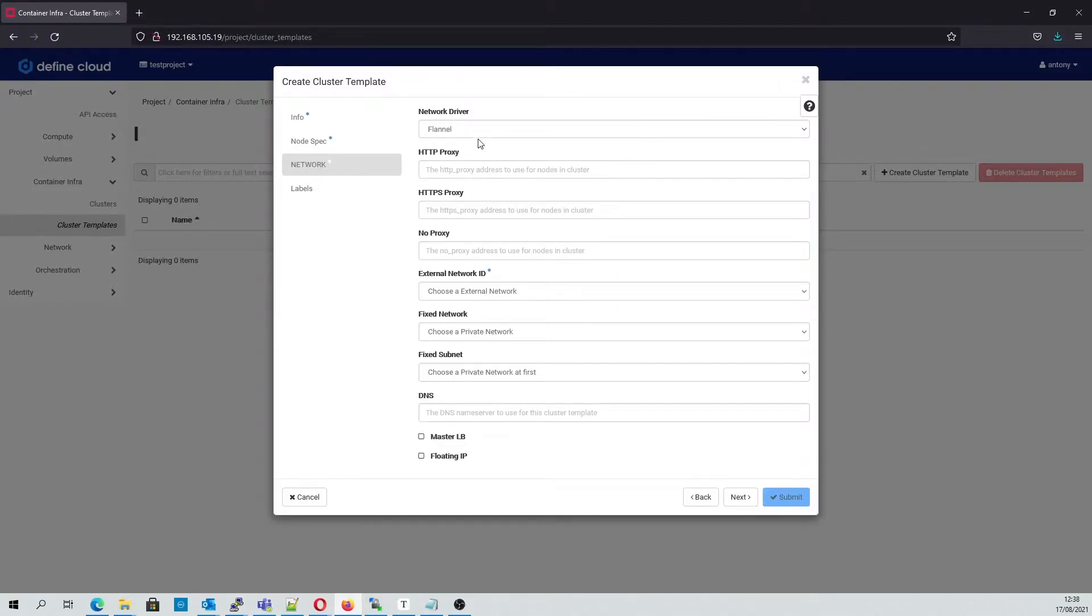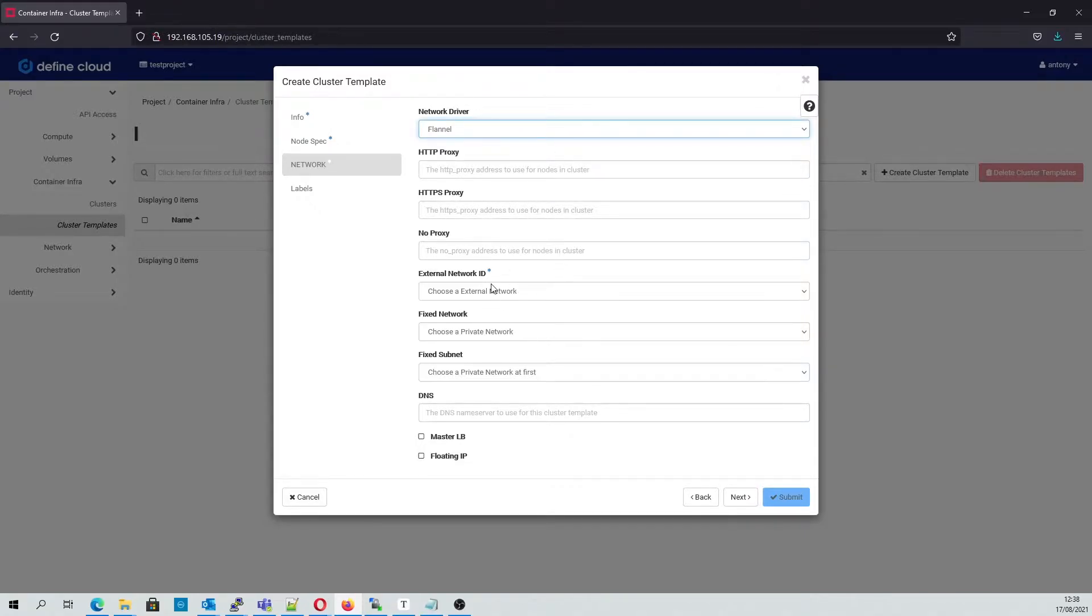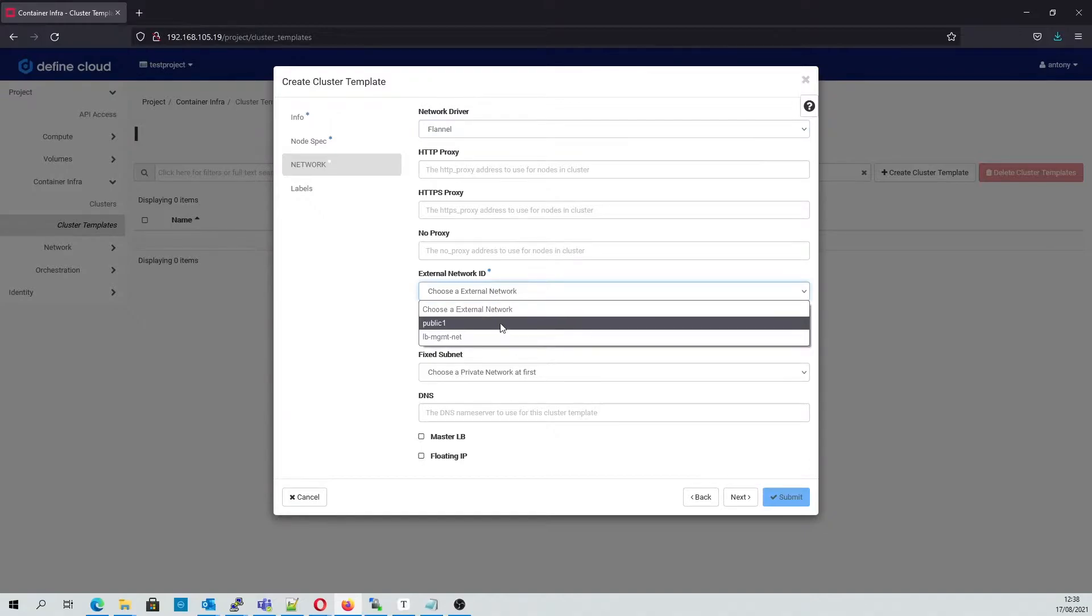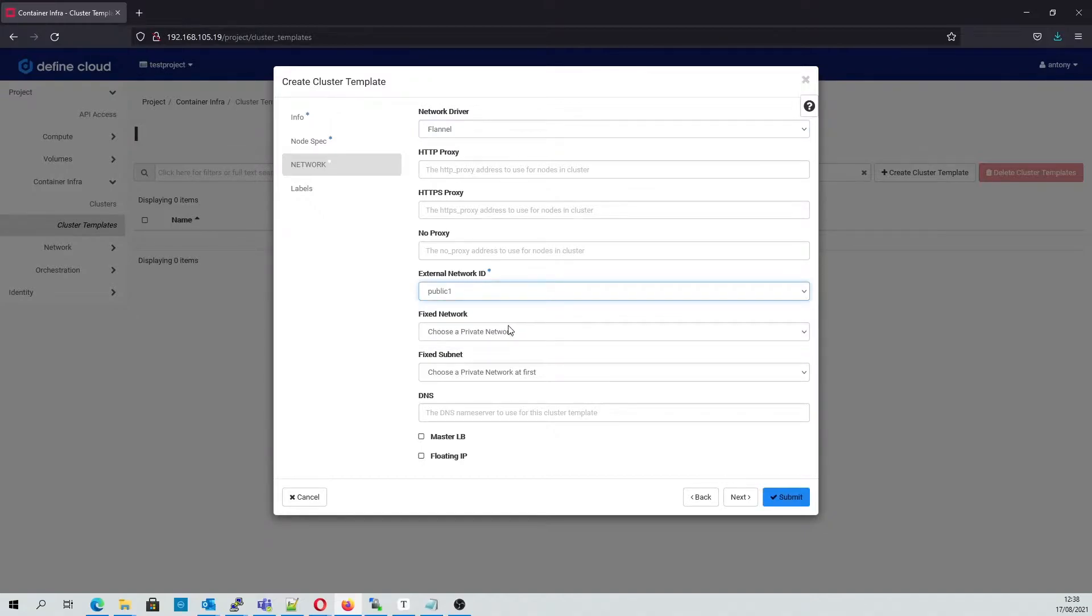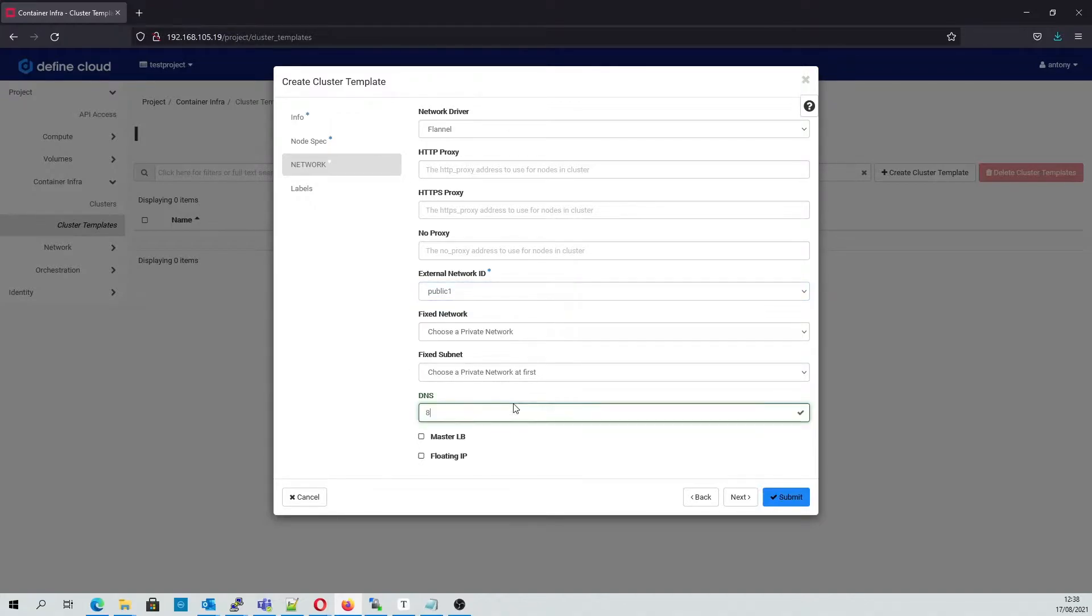In the network settings we'll stick with the default driver and we don't need any proxy settings. We'll use a public external network and we'll use its own private network along with Google's DNS servers, and finally we'll create a floating IP so that we can access it locally.